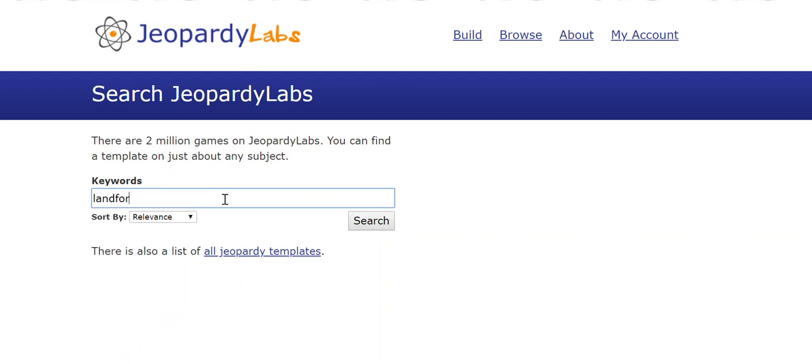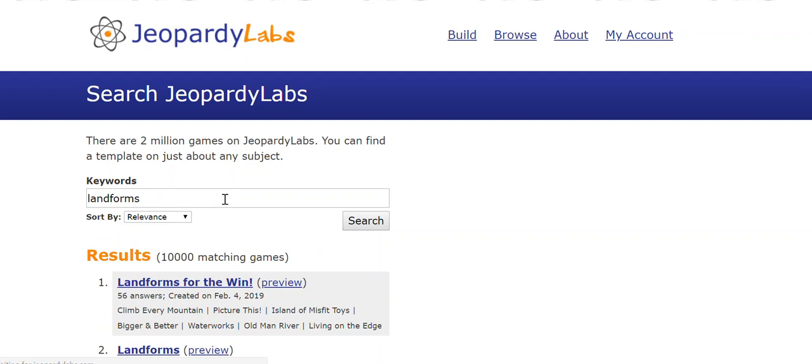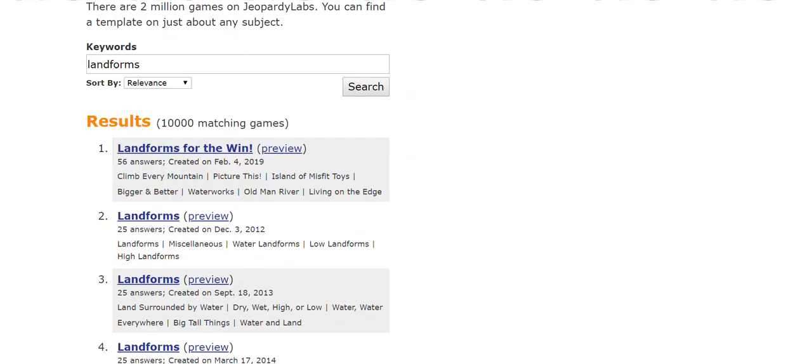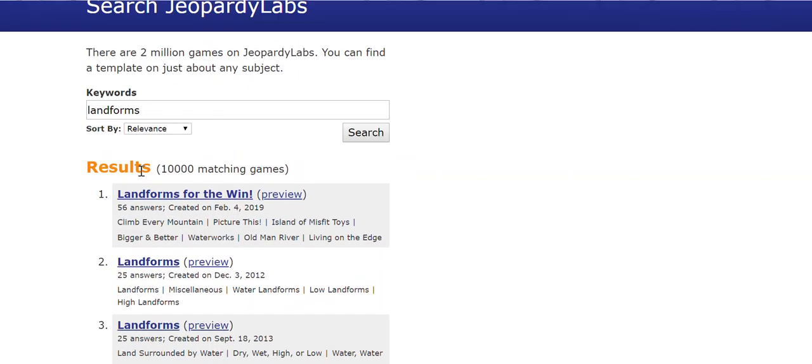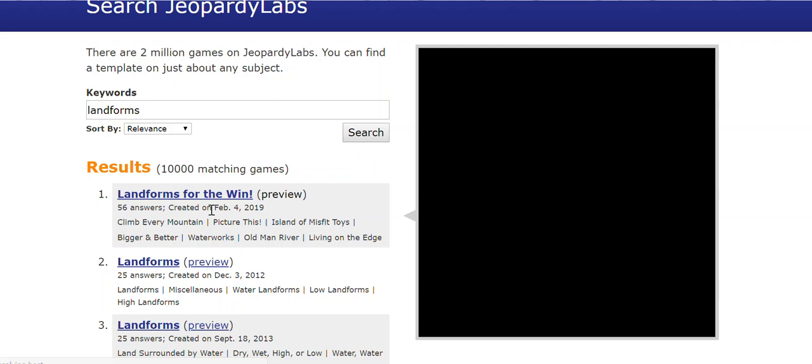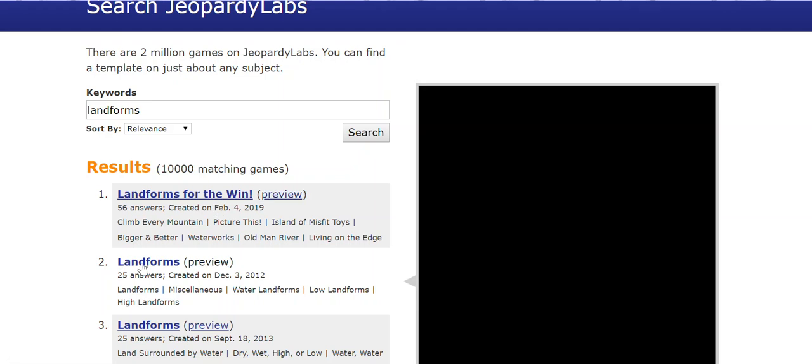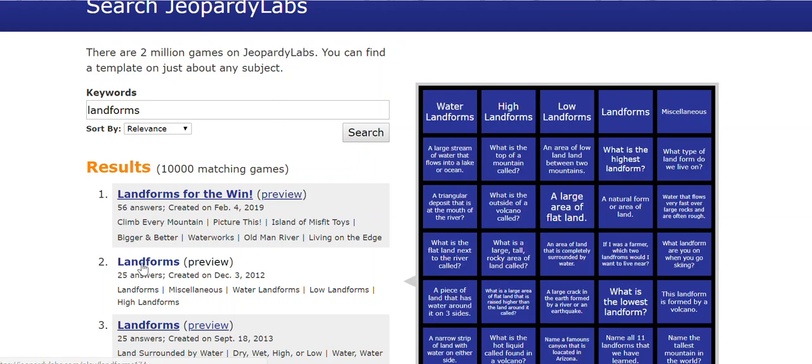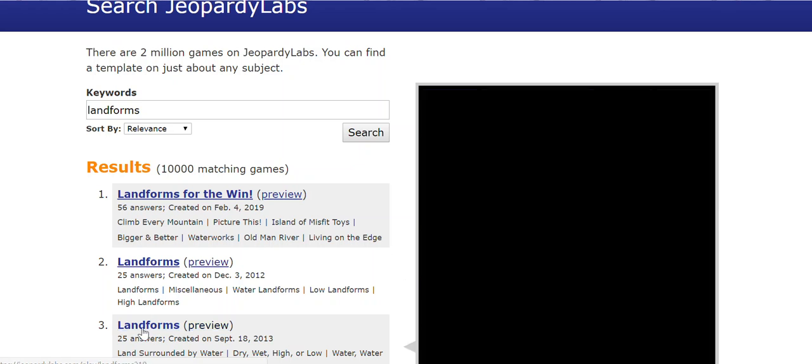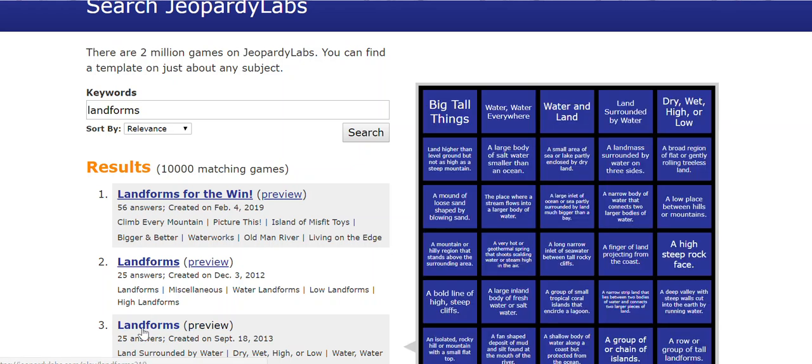I'm actually going to show you the one I did on landforms. And actually this first one that comes up is mine. But let's look at this one. So you can see here, you can hover over it. It'll give you a preview and you can see the categories that were done and you can see the clues.